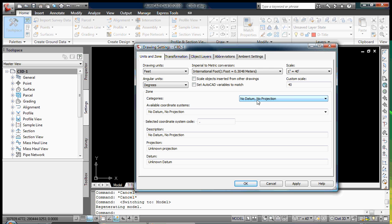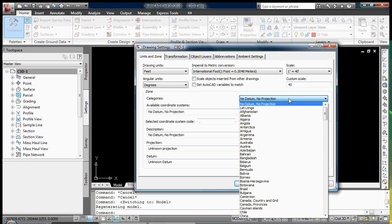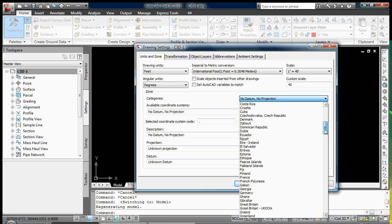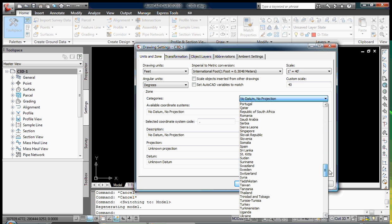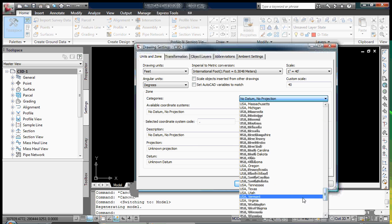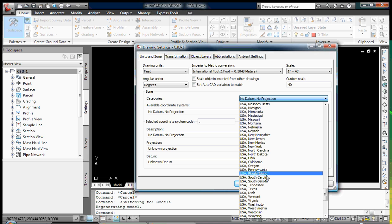Below, select No Datum, No Projection, and a drop-down list of coordinate systems becomes available to you. I am going to scroll down to USA, Rhode Island, where I work — but you select the area that your project is located in.